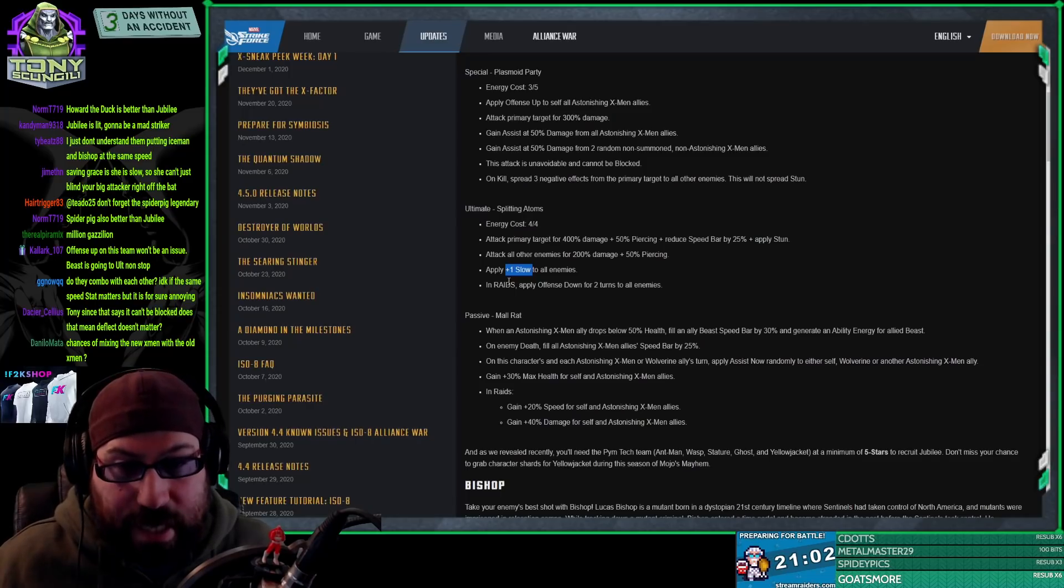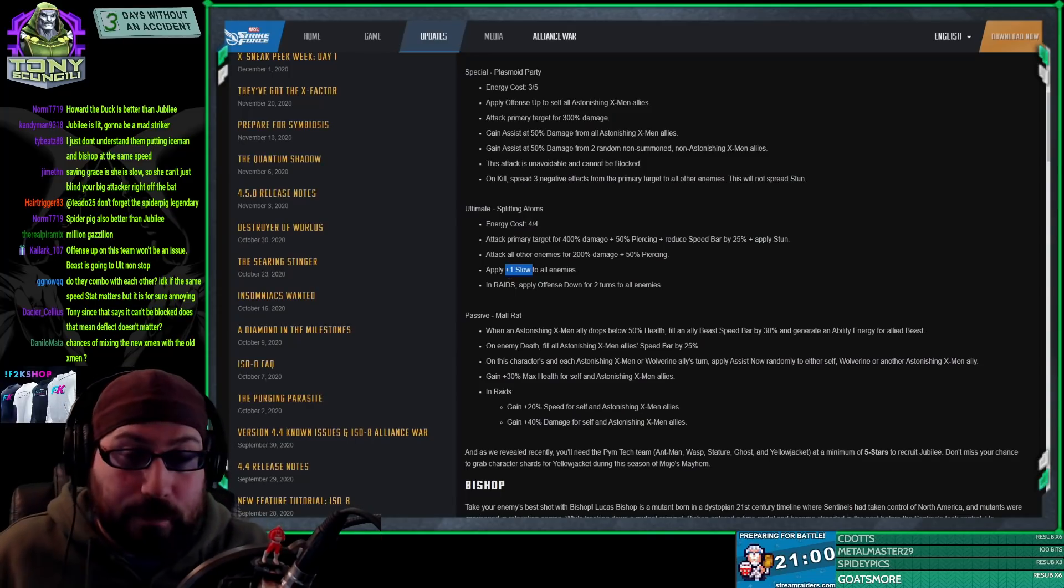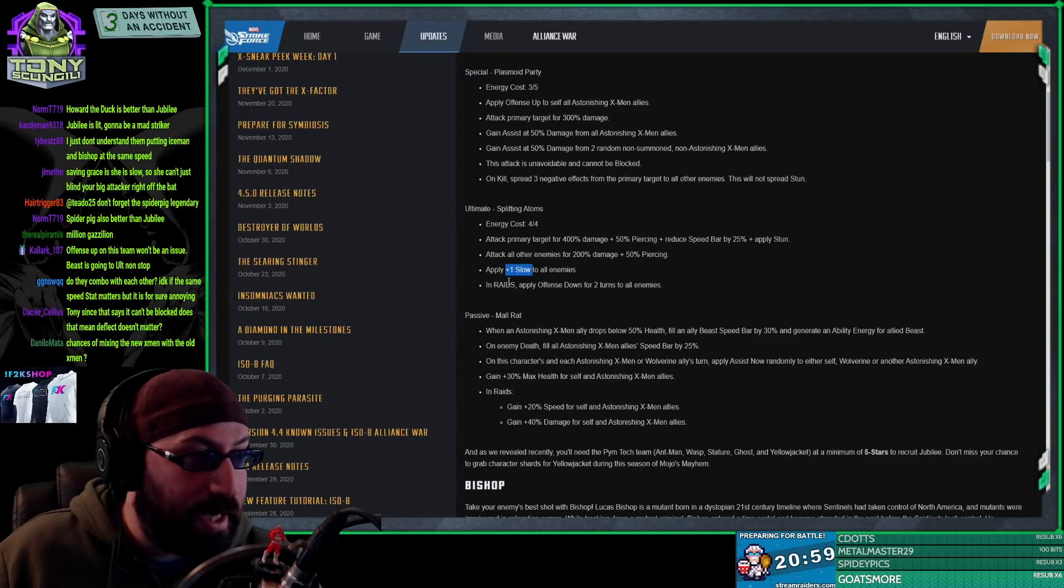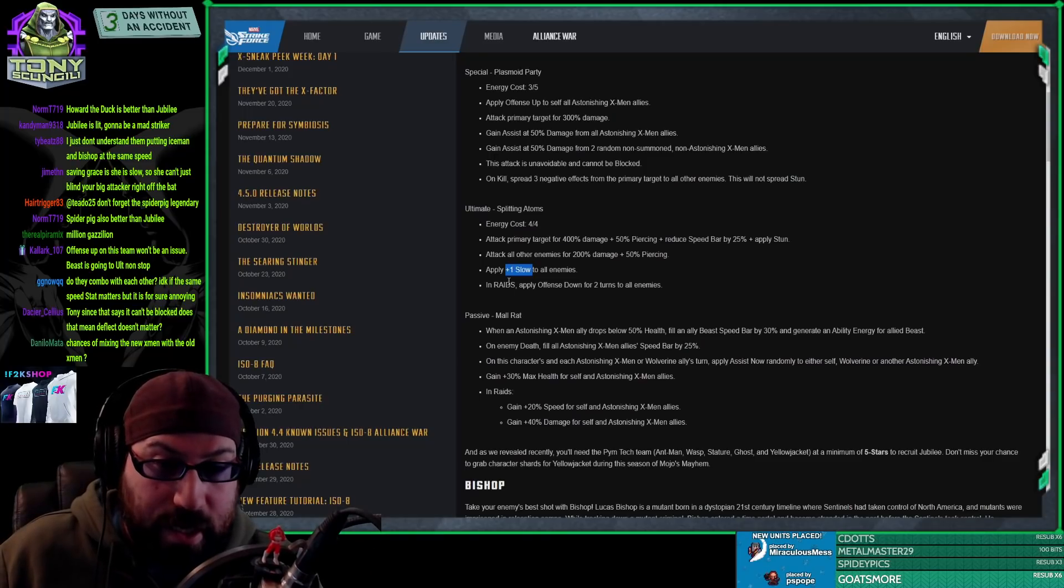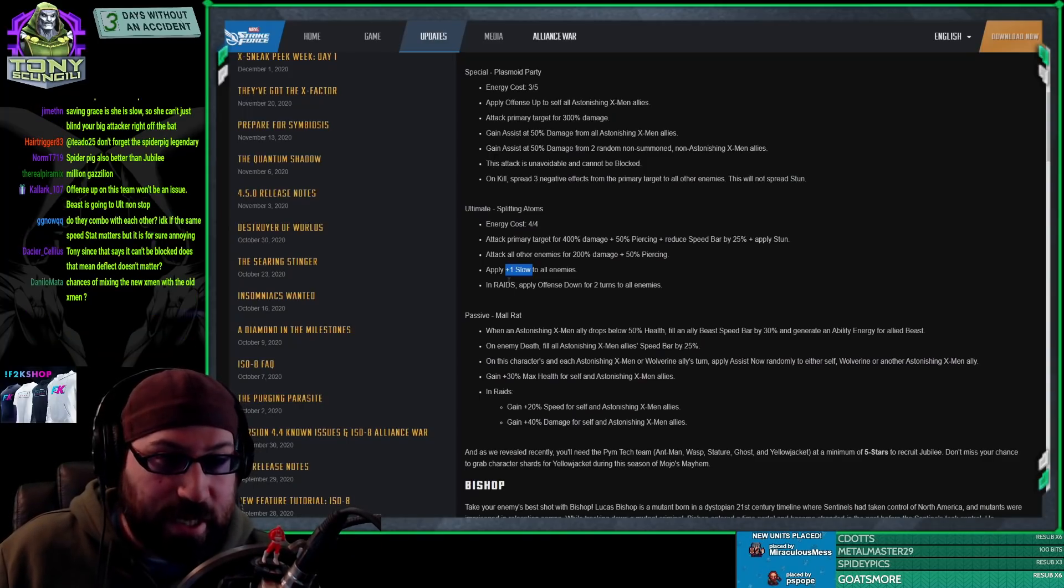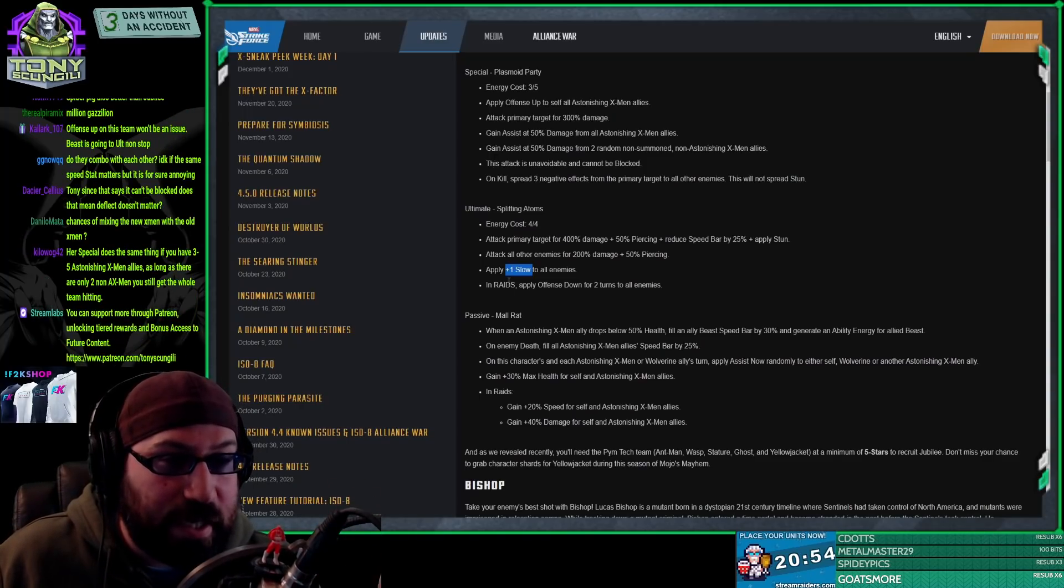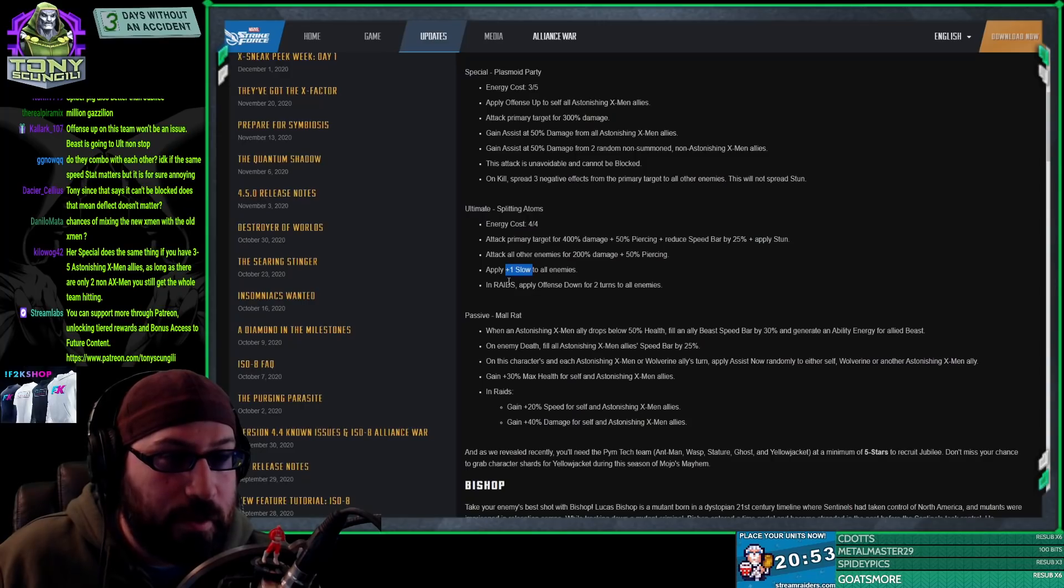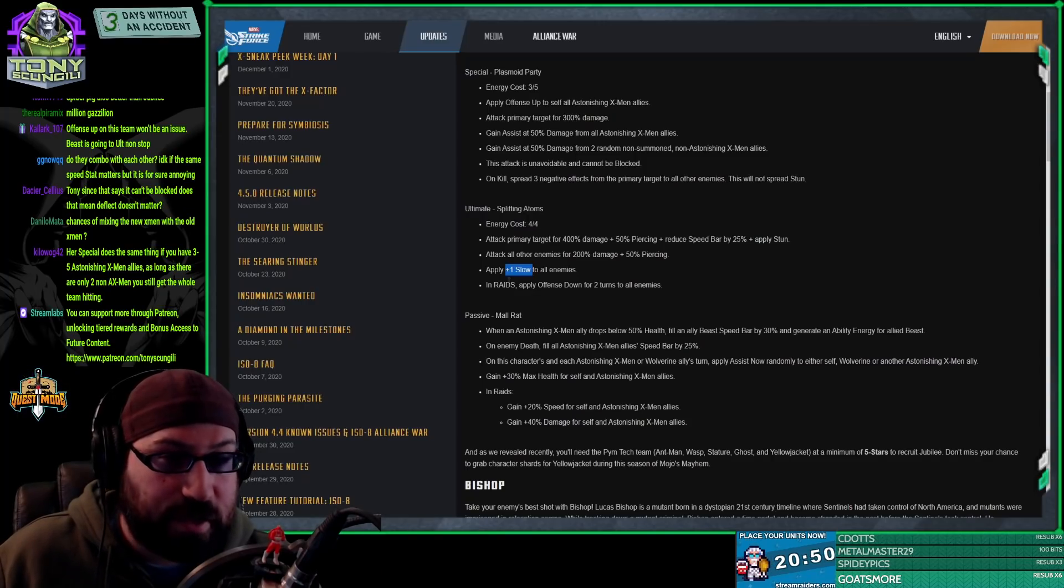You can get really clever because it extends the slow, as opposed to some characters that just place a slow and if it's there already they do nothing. So this ability, ready on turn one, has no need for astonishing X-Men. Is truly fucking phenomenal.